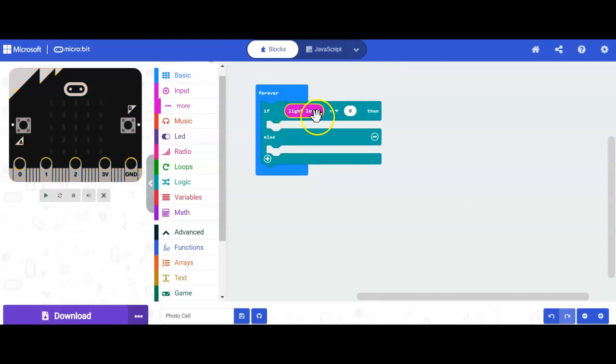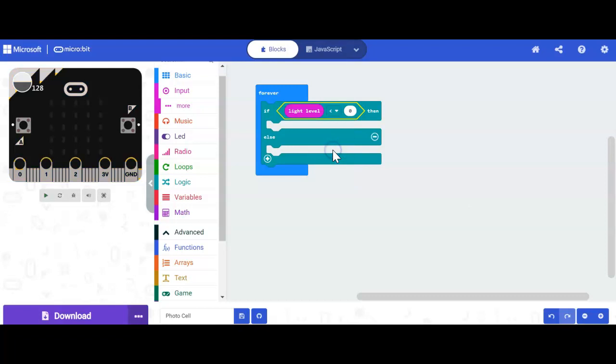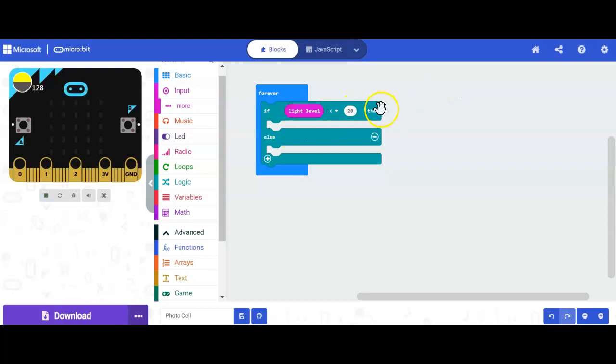So if the light level, and what I'm going to do is I'm going to say if the light level is less than. So right now it's currently on equal to, but I'm going to change it to less than. So if the light level is less than, and I'm going to put 20. This should work for us. So I'm going to say if the light level is less than 20, what do I want it to do? Well, I want the lights to go on.